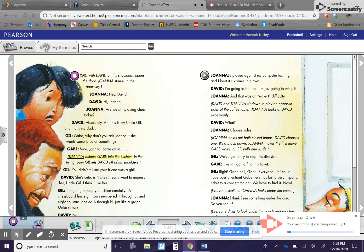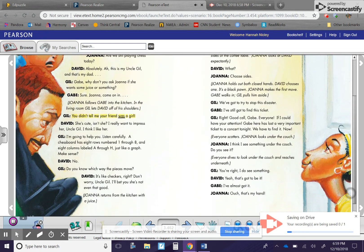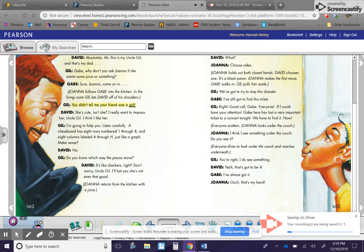Joanna follows Gabe into the kitchen. In the living room, Gil lets David off his shoulders. Gil. You didn't tell me your friend was a girl. David. She's cute, isn't she? I really want to impress her, Uncle Gil. I think I like her.